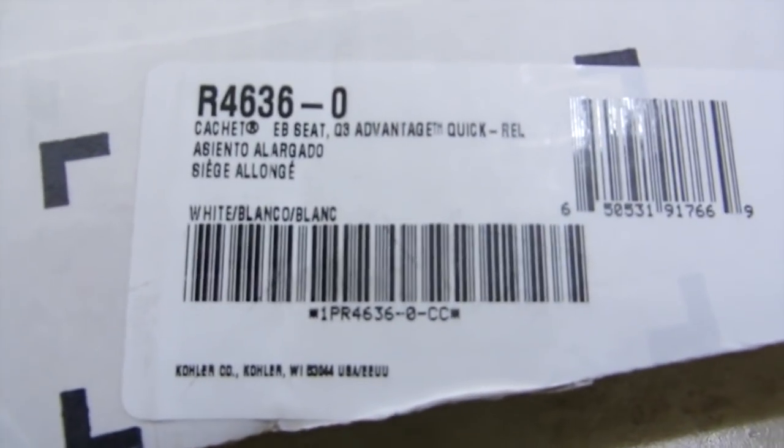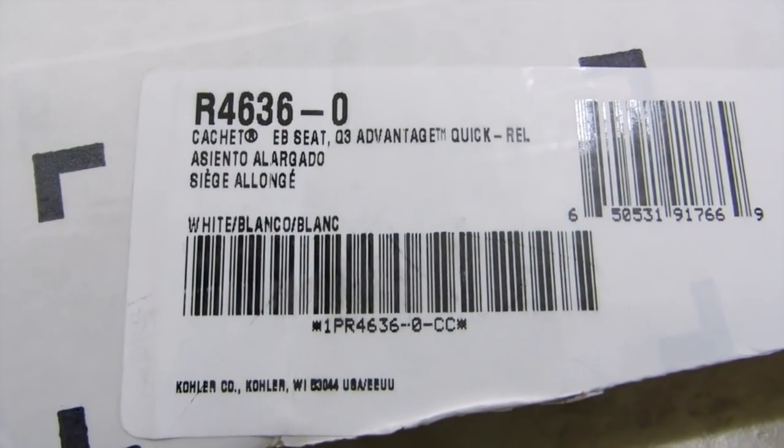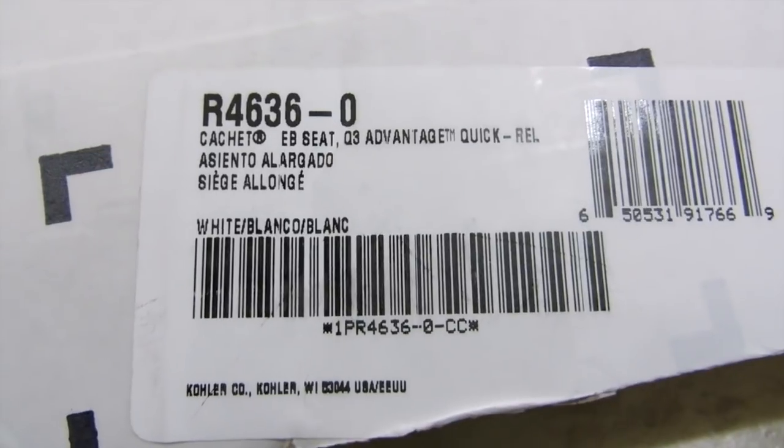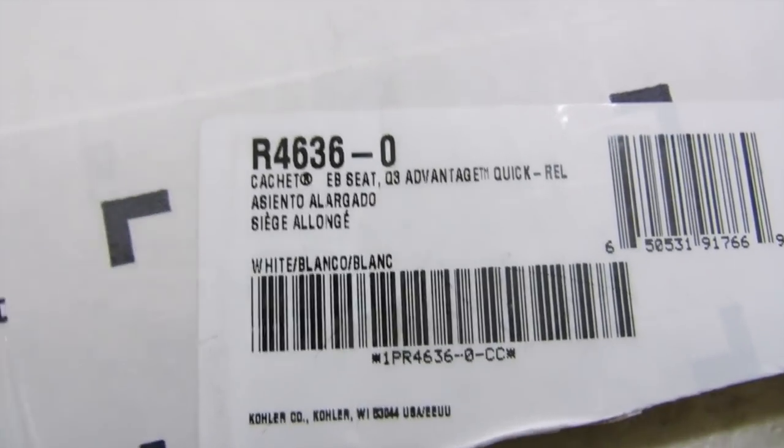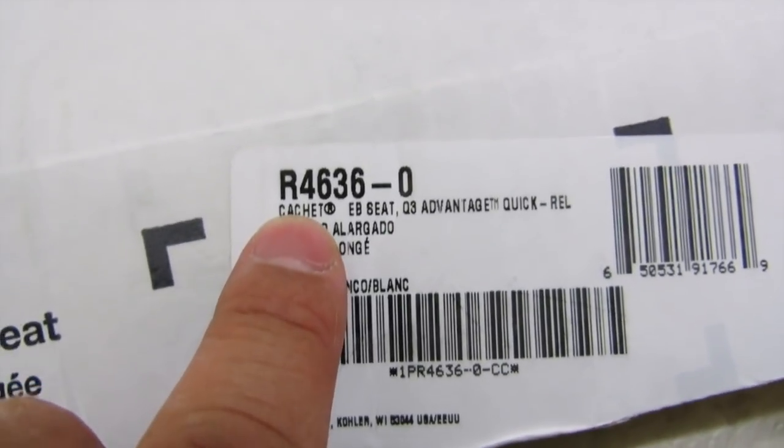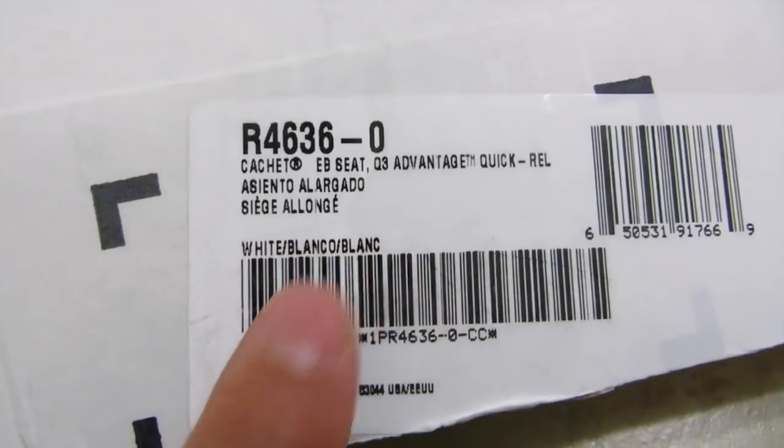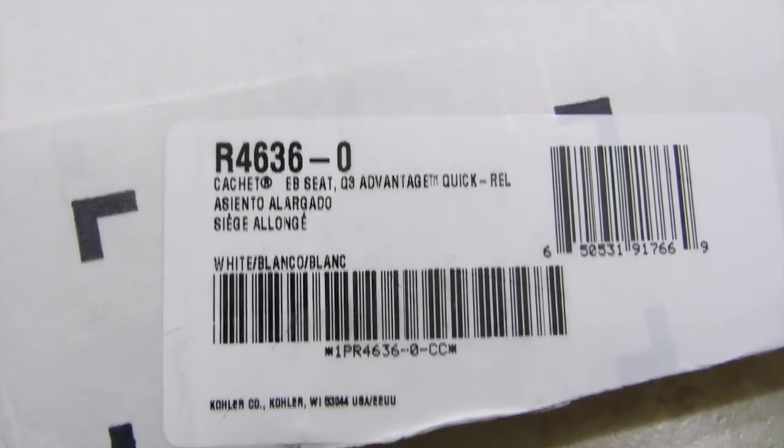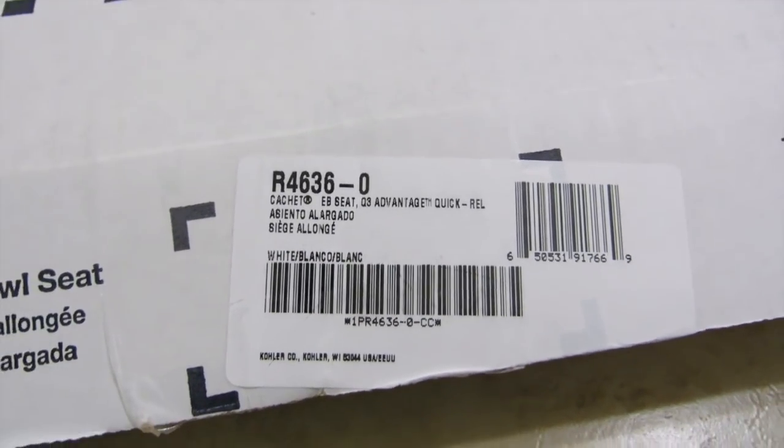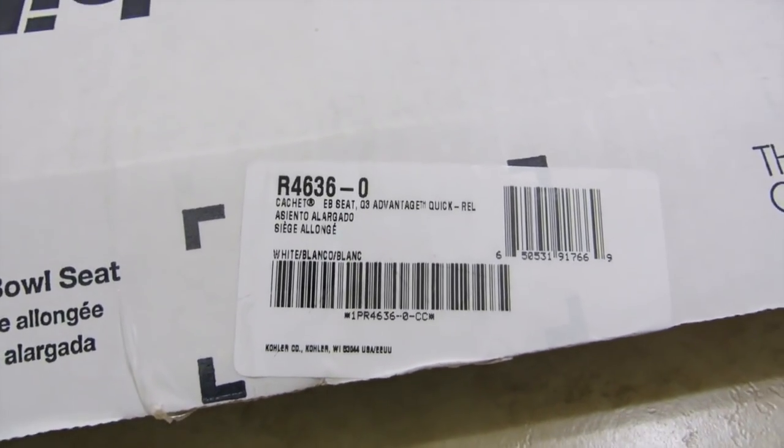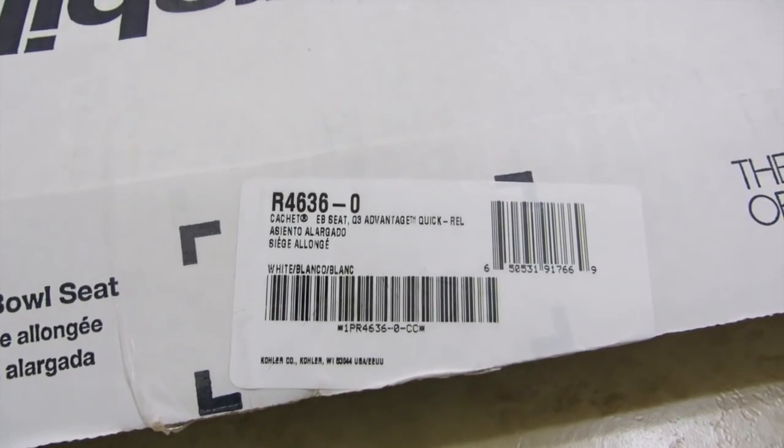So this one has number R4636-0, and it's the Vantage Quick Release. The color is white by the way.